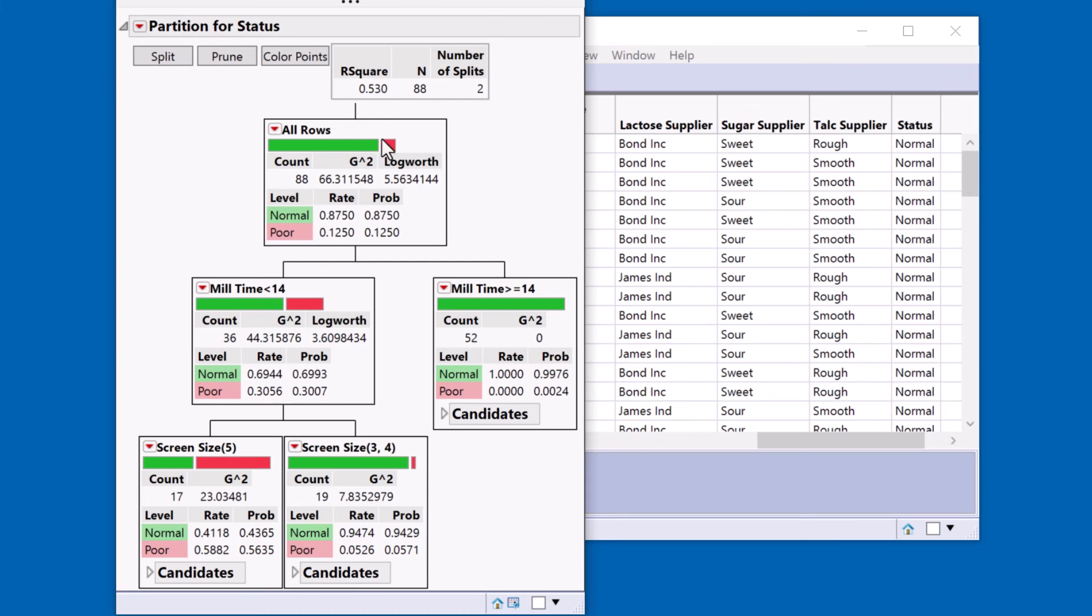And I can very quickly use this decision tree to drill down and isolate potential conditions that are contributing to that failure mode.